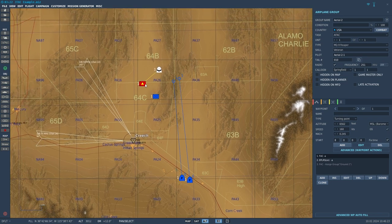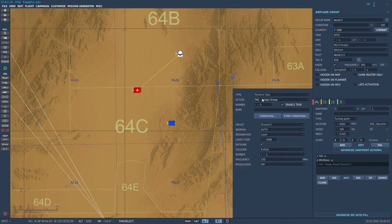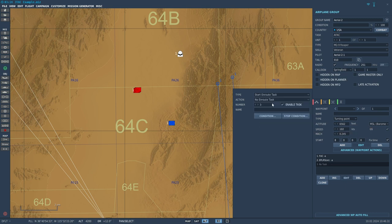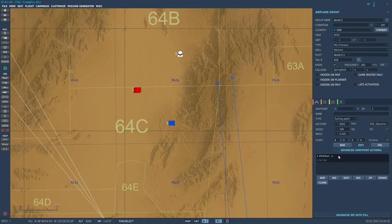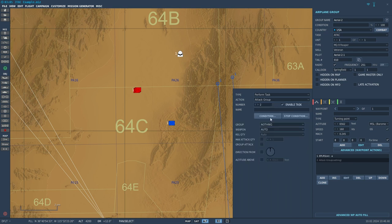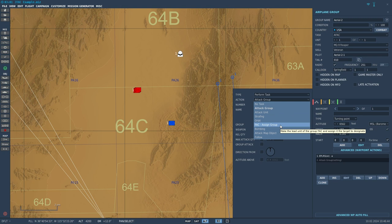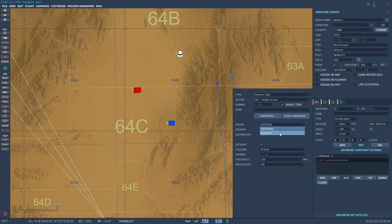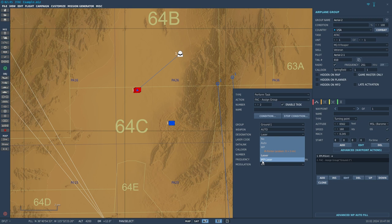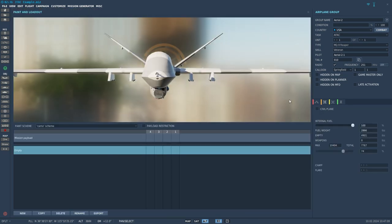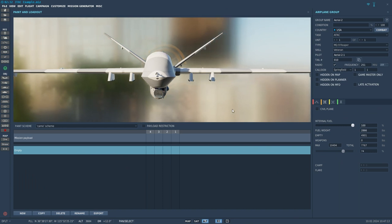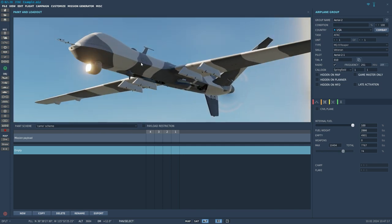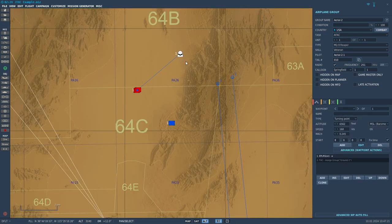AFAC is effectively an airborne version of the JTAC, and pretty much all the same rules apply. You can do AFAC Assign Group — I would normally set this up as part of a start enroute task. I should also mention: white phosphorus laser shoots off a white phosphorus round, and then from that they fire a laser and walk you onto the target. For airborne units using white phosphorus and laser, you would need to equip smoke rockets on the actual unit, because otherwise it has no smoke to fire. Ground units are just expected to have smoke by default.